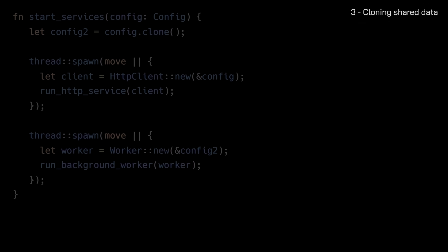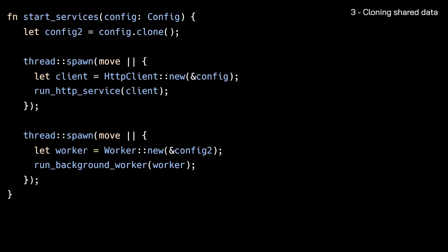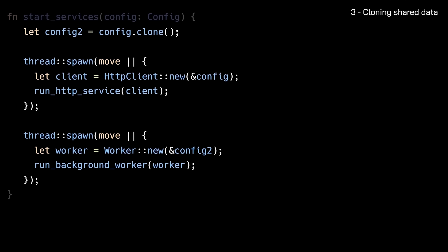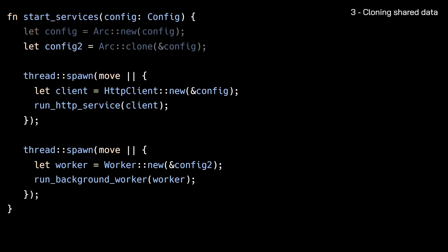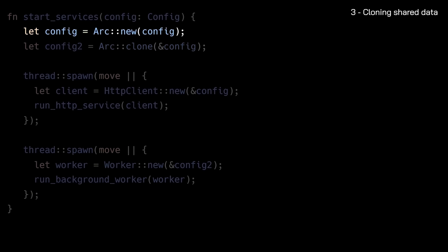The third scenario is cloning data that needs to be shared. Let's say you have multiple threads that work with the same data. You might be tempted to just clone the data for each thread, but this has two big problems. First, you're creating new memory allocations, obviously. And second, the threads can't work with the same data anymore, because each thread has its own separate copy. The solution is to use ARC, a smart pointer designed exactly for this purpose.